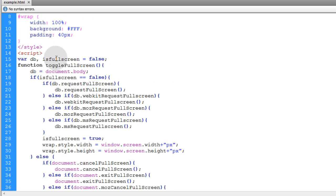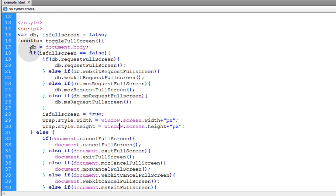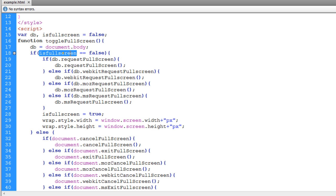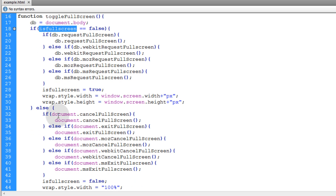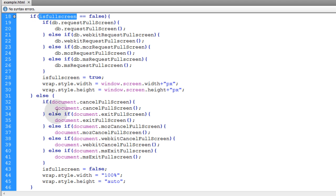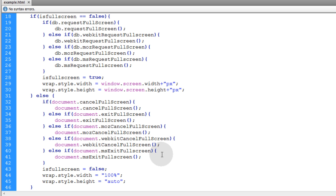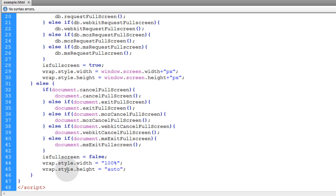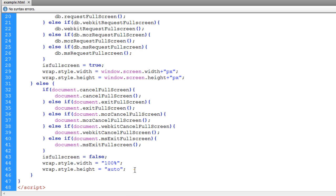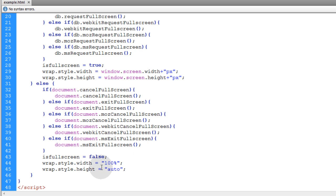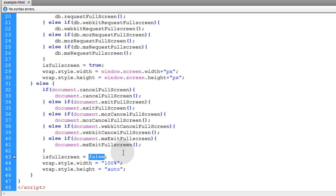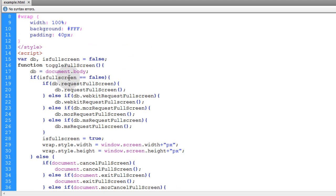Because the first half of the toggle is if isFullscreen variable equals false. And this variable isFullscreen if that happens to be true then all of this code will run. And we have to check all the prefixes once again for all the different browsers to get the cancel fullscreen method. And then we can put the wrap back to its default CSS settings for the width and the height. That is when it comes out of fullscreen mode and back to normal mode. You make the isFullscreen variable false again. And that is how your toggle function runs.